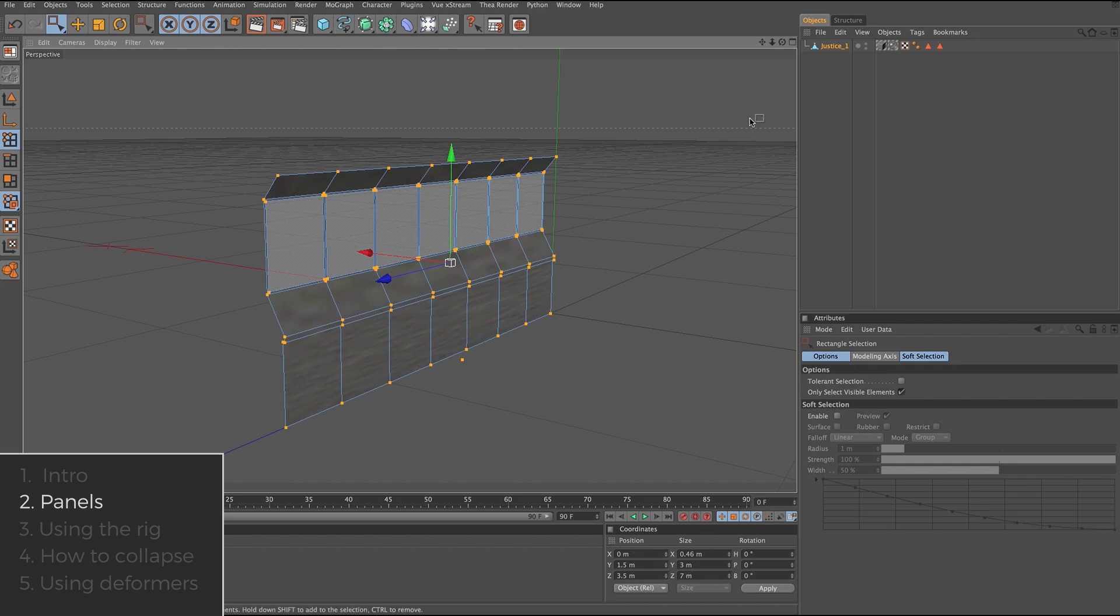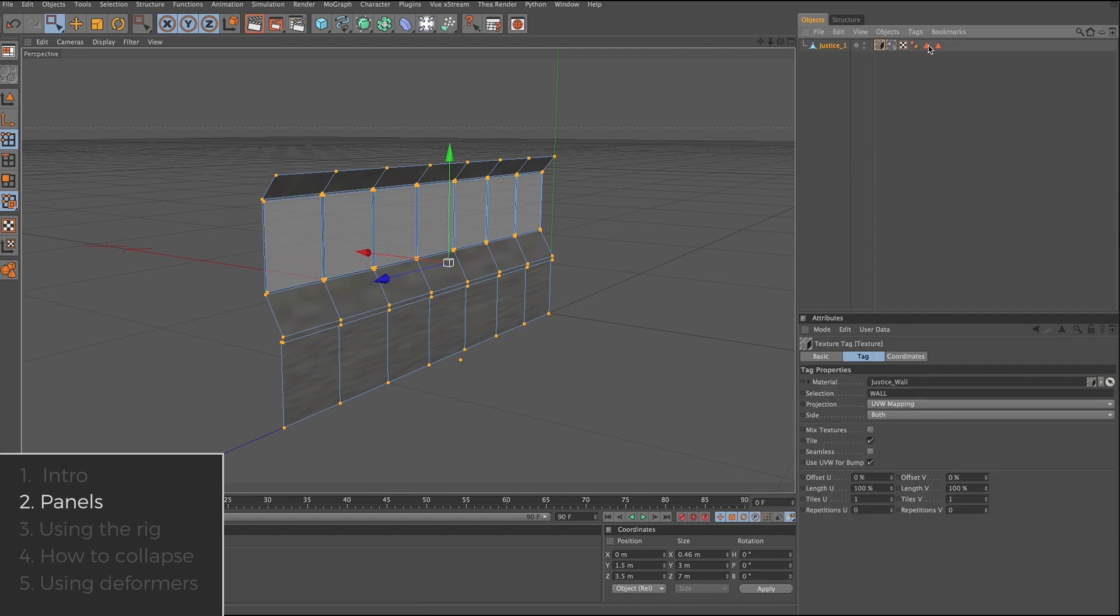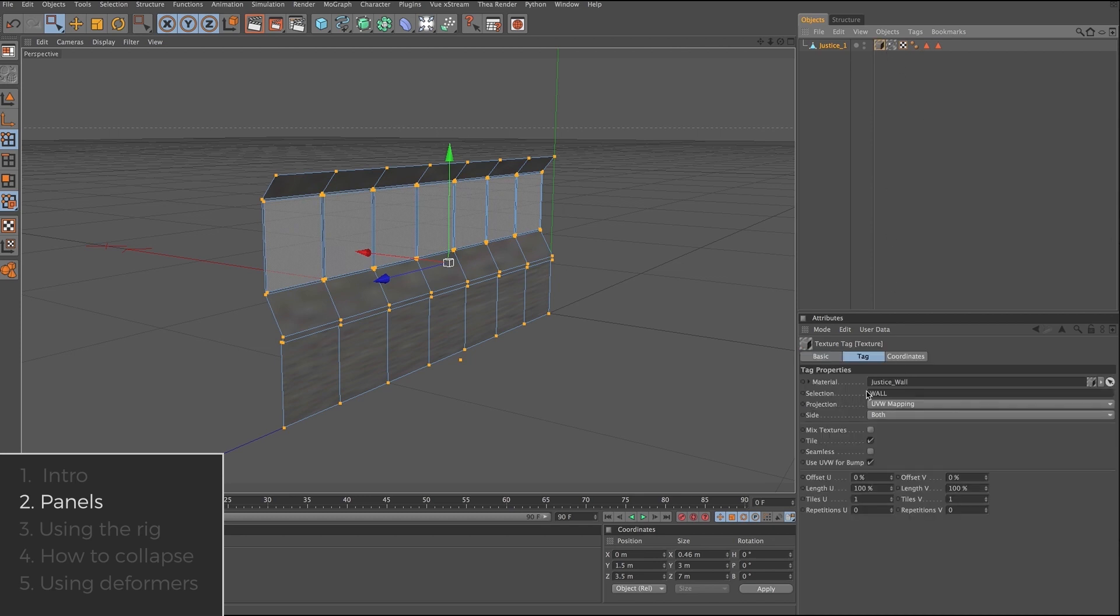Another important aspect of the panel is the tags. You'll notice on this example there are two material tags and two selection tags. The selection tags are appropriately named wall and glass corresponding to the materials which they hold. On the material tags, you'll notice the projection is set to UVW mapping and the length is set to 100% on both the U and the V. These attributes will become important later when we collapse the cloner rig to make our building into a polygon object.